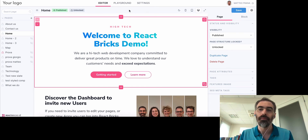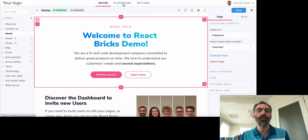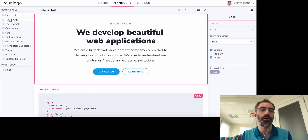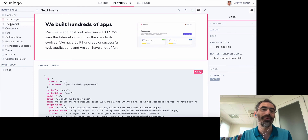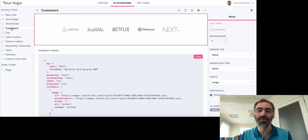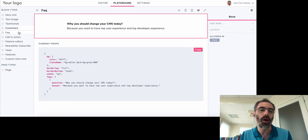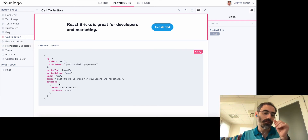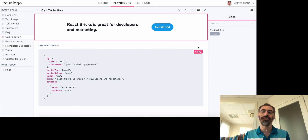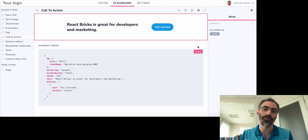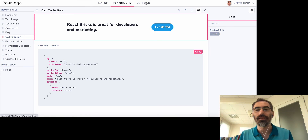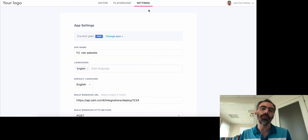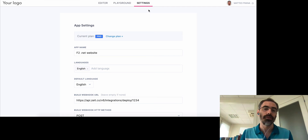Now I'd like to show you the Playground. The Playground is a sort of living document of your design system — you can see all of your brick types, click them, and play with them by changing the text and props. As you change props, you see the resulting JSON of the content, and you can copy it to set it as the default for when you add a new brick of that type. In Settings, you can change the app settings, available only to admin users.